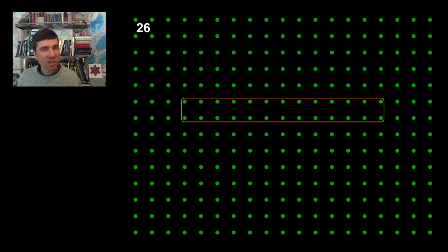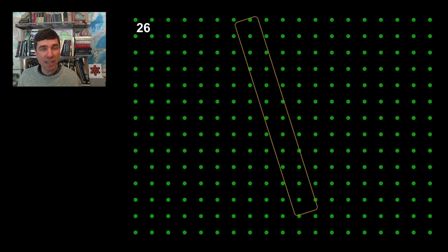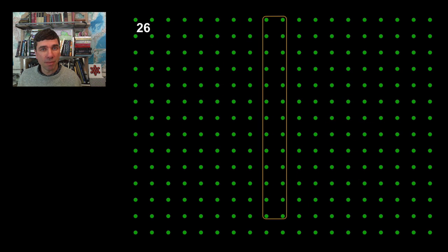We could also do rectangles. Here we have twenty-six pegs surrounded with this elastic band. Of course we could orient it differently. We still have twenty-six pegs surrounded.